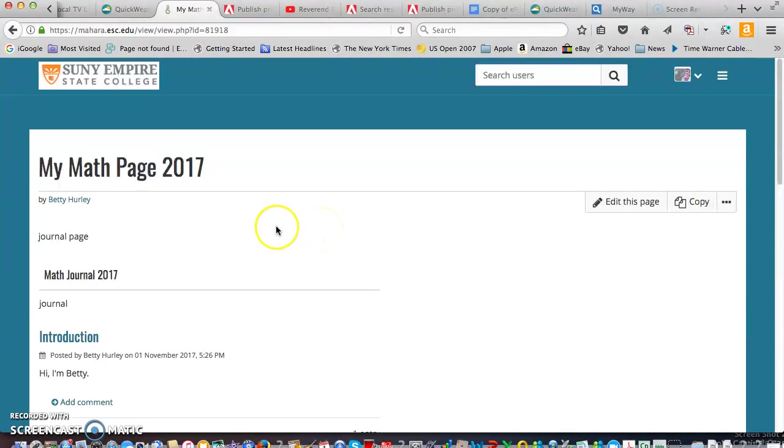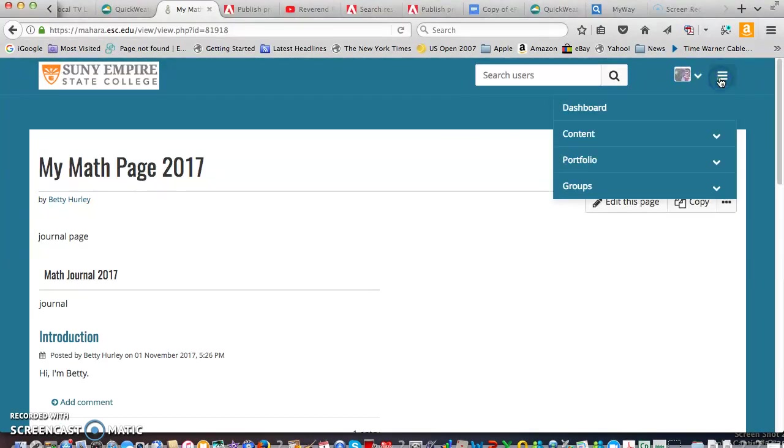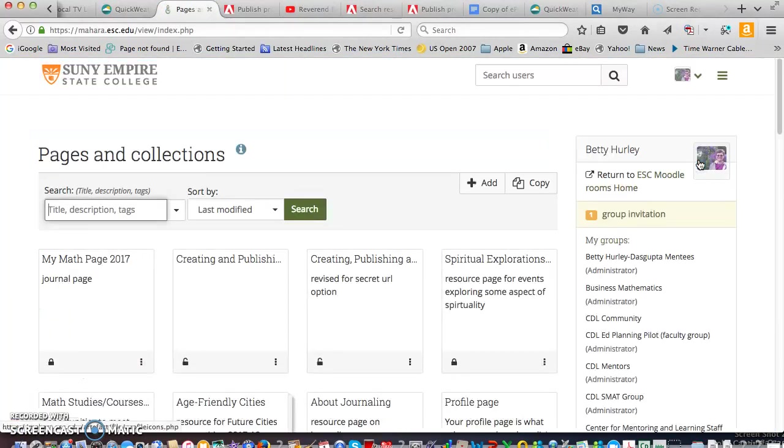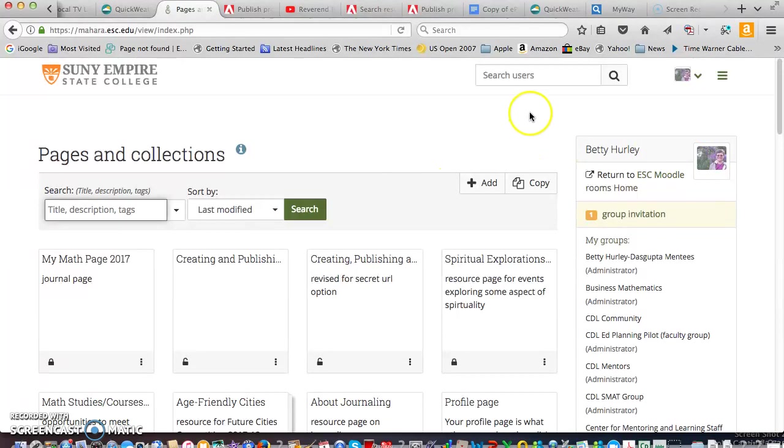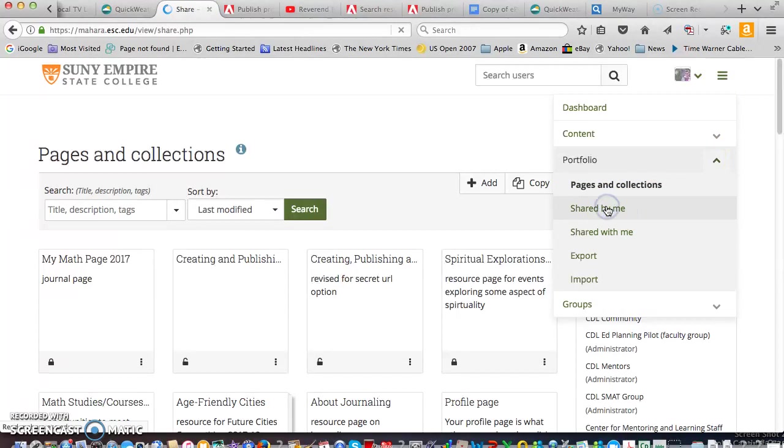Now the best way that we found to actually share this page with your instructor is to create a secret URL for the page. So if you go down back down to portfolio, to pages and collections and actually go back down again and you'd go down to shared by me.